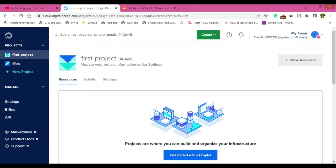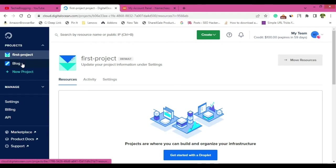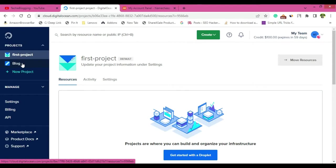Now first thing first, you will have to create a project. So project is basically segregation of your web hosting. For example, if you want to create an e-commerce website, then create a project and do everything within that. And if you want to create a personal website, then create another project and do all the stuff over there.